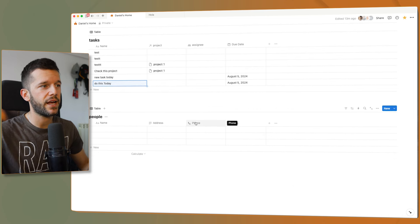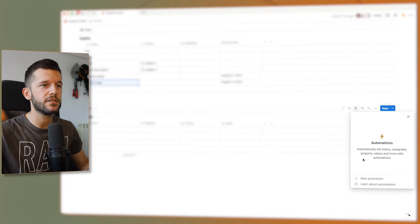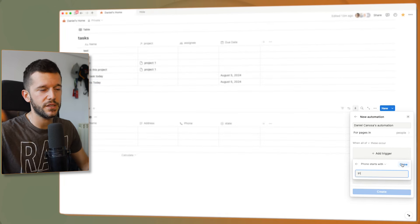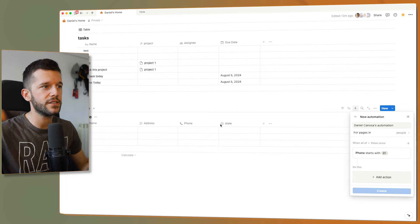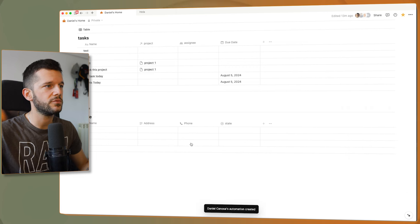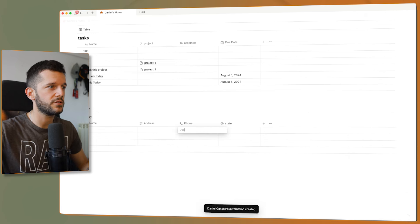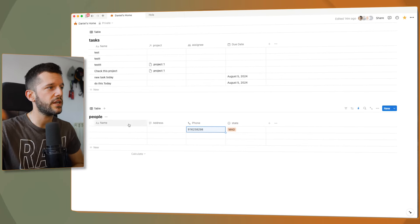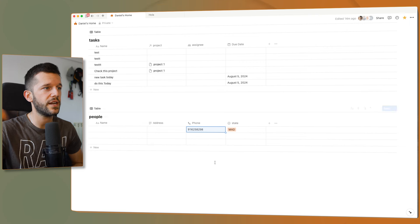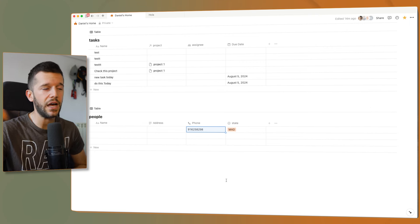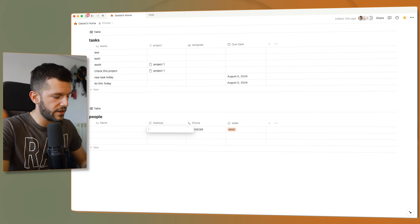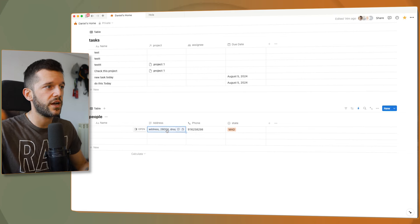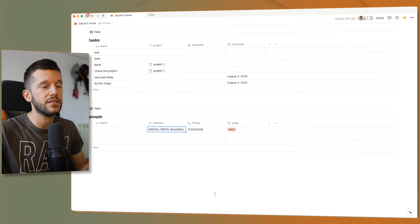Another use case for phone numbers: let's say we want that whenever a phone number starts with 91 — this is a case for Spain, by the way — the state is going to be set to Madrid. So whenever the phone number starts with 91, the state is Madrid. This is very useful if you have a Rolodex of a lot of people with different numbers and you want to filter by state automatically, or even extract the postal code from an address and add the state.